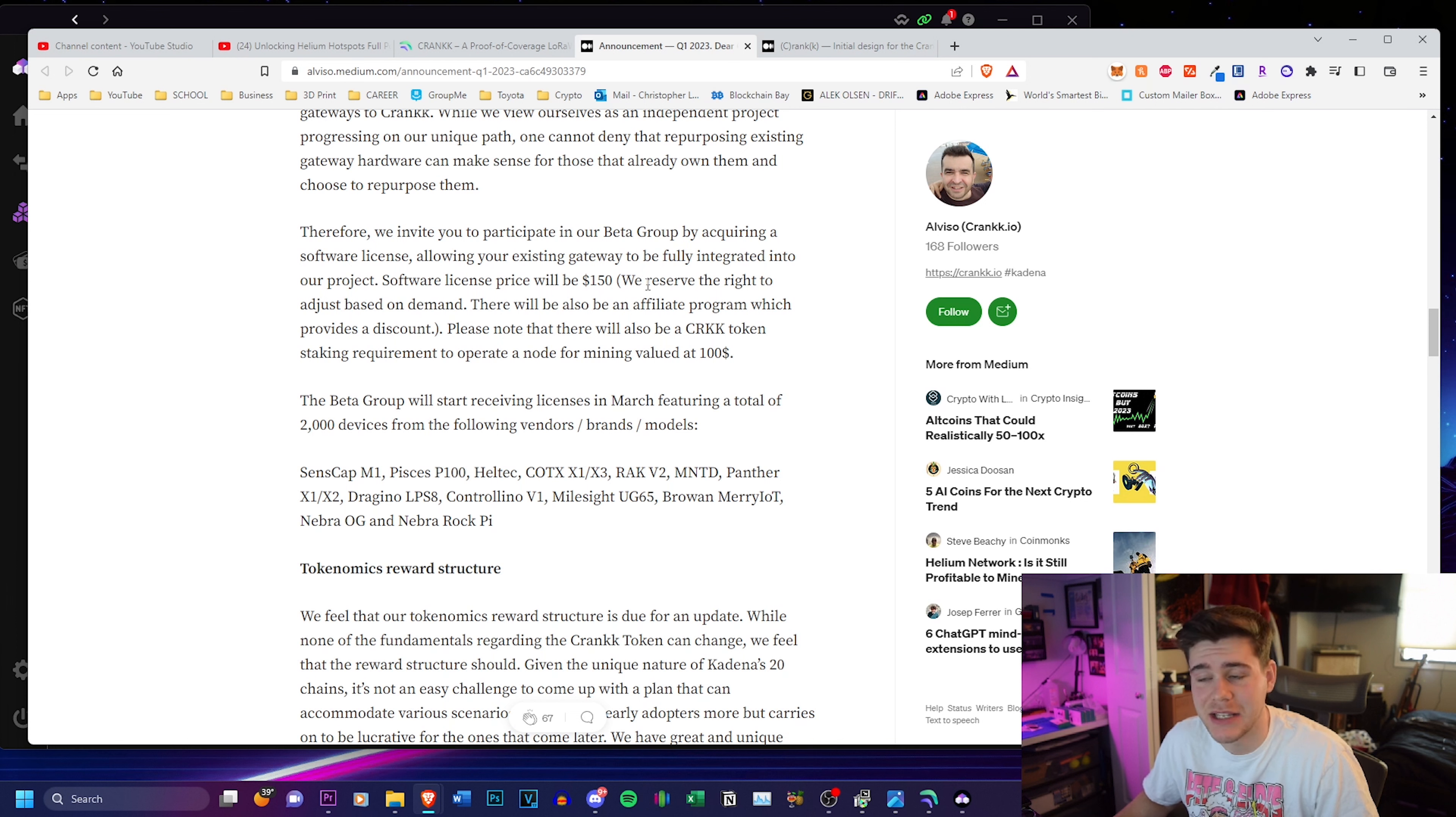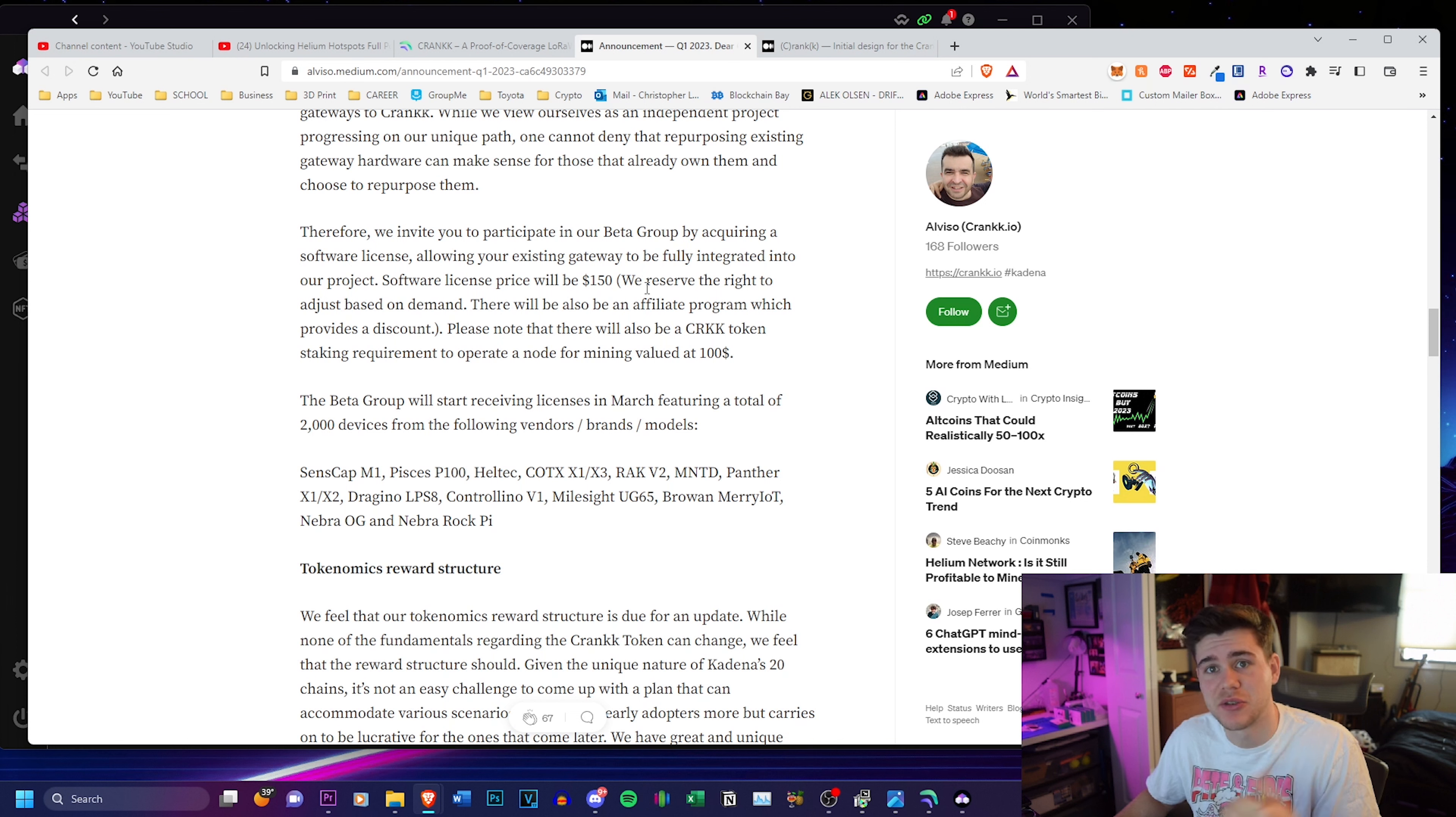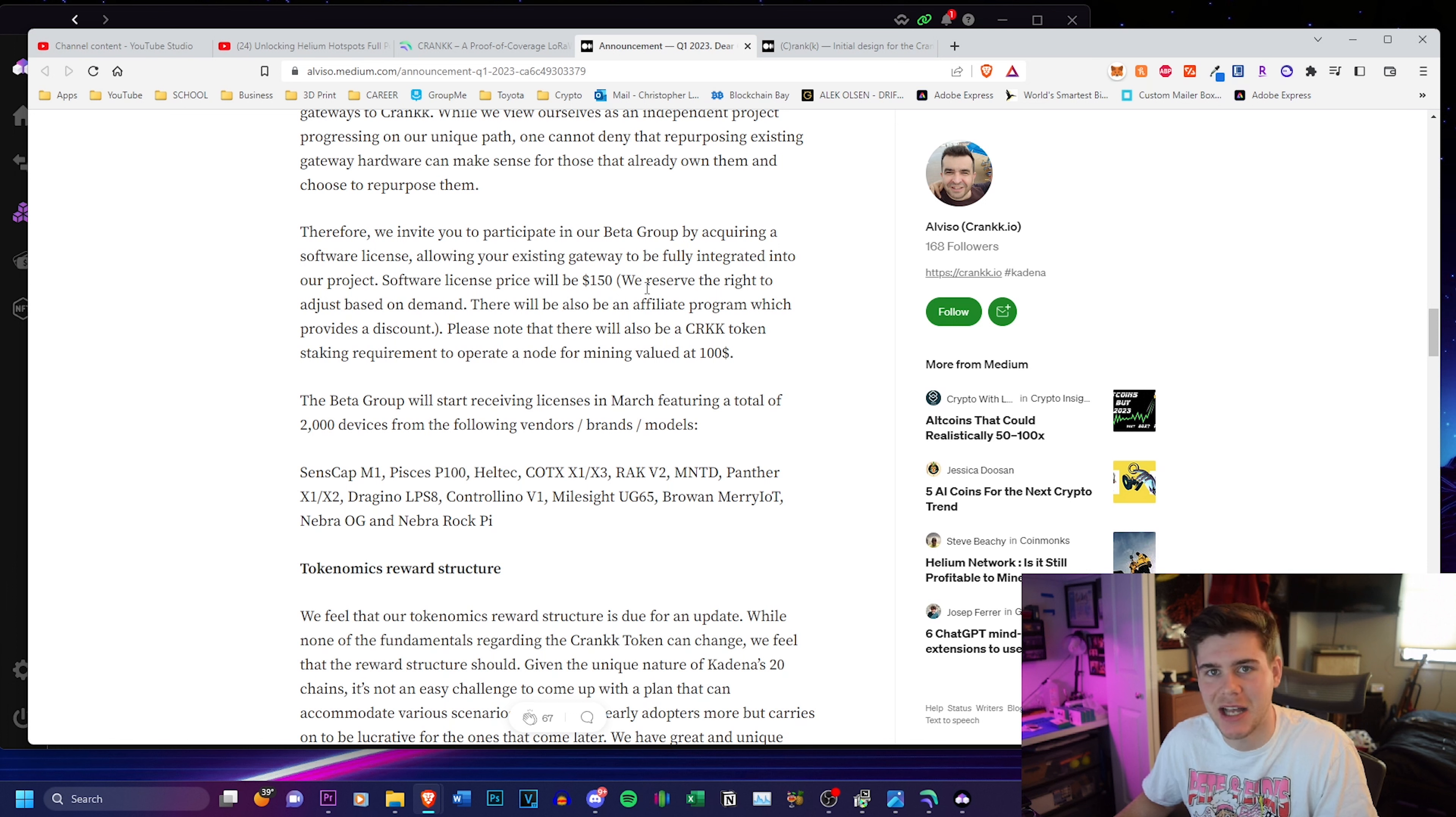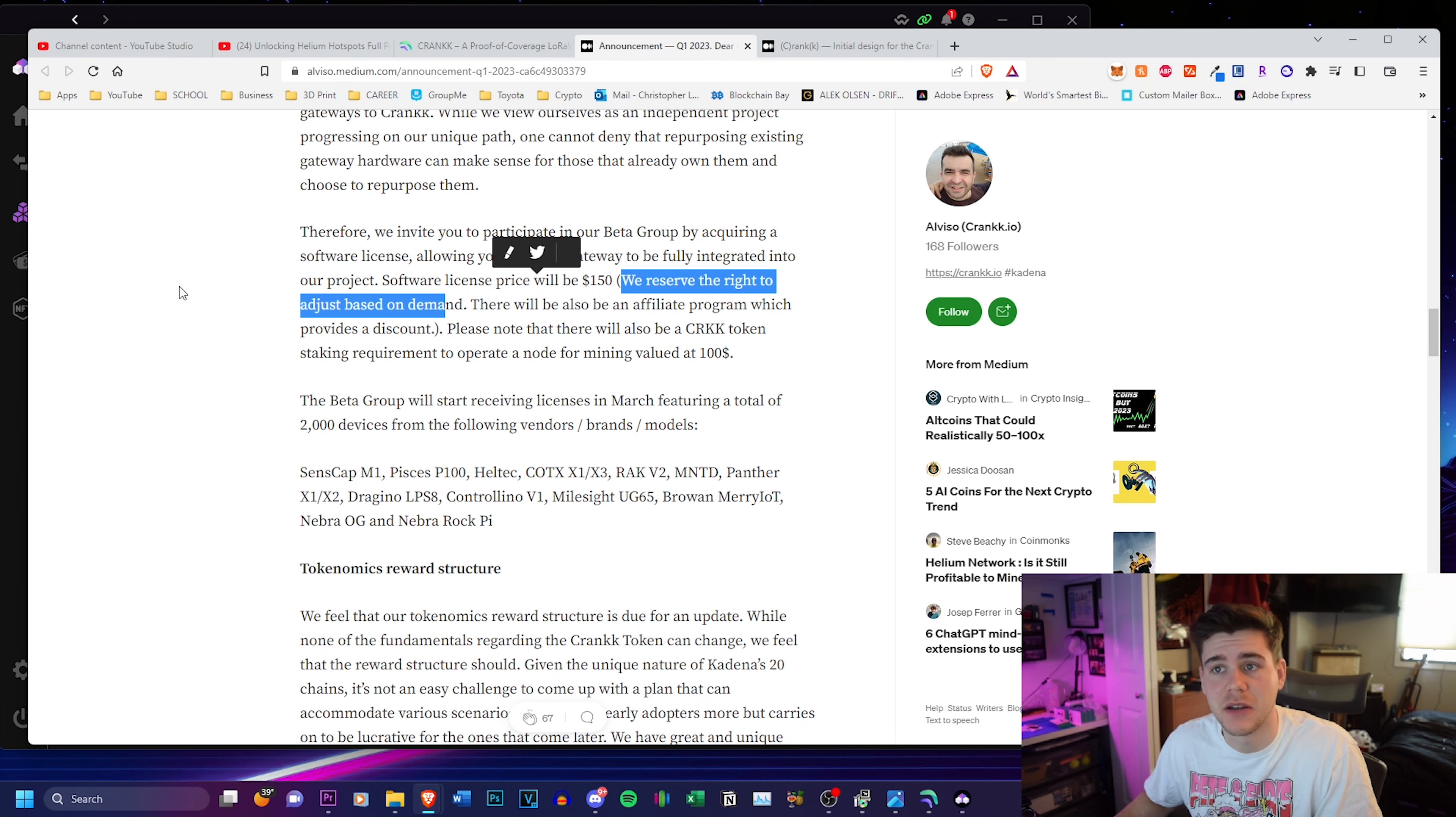They reserve the right to adjust based on demand with helium. If you guys didn't follow helium, they had a flat cost to buy a license for these manufacturers and they did not change it at all regardless of demand. So when helium was booming, it was great for these manufacturers. They didn't really care, but right now helium is not selling any hotspots. These manufacturers are not selling hotspots and they still have to pay that flat onboarding fee.